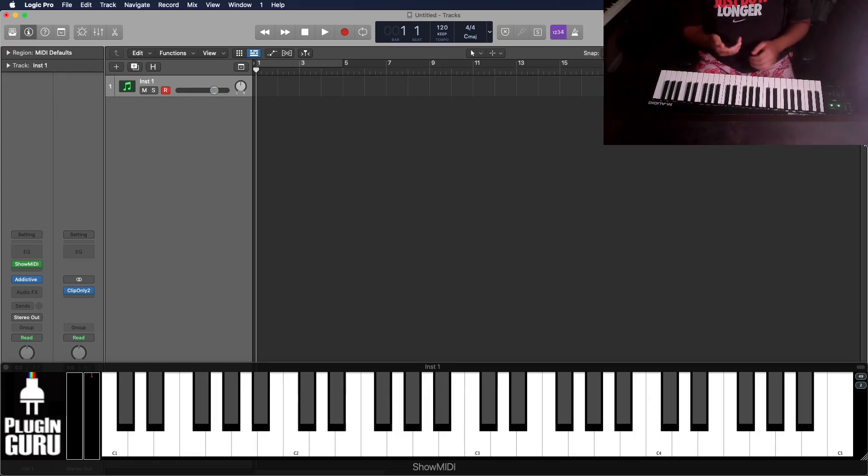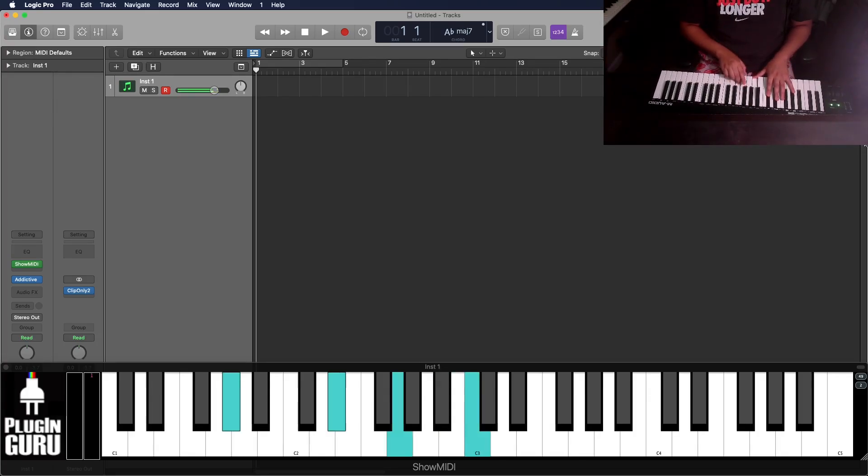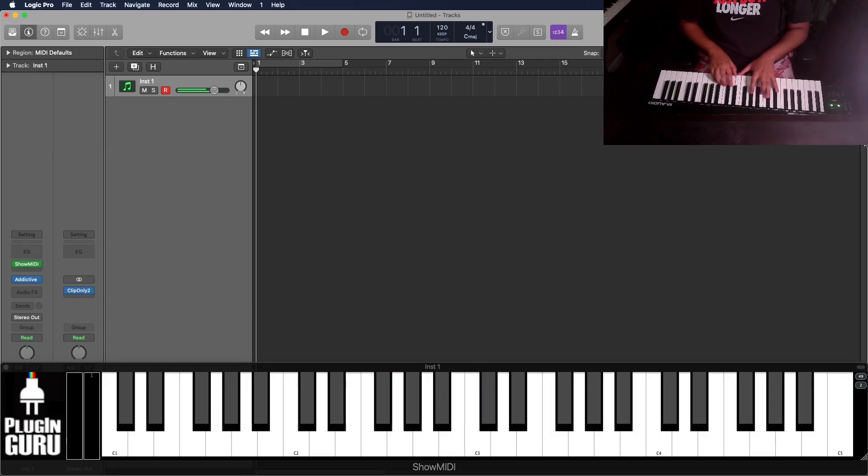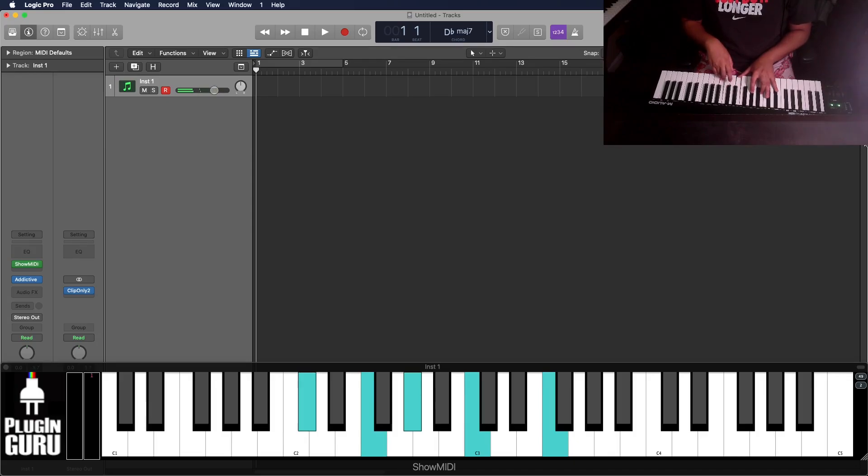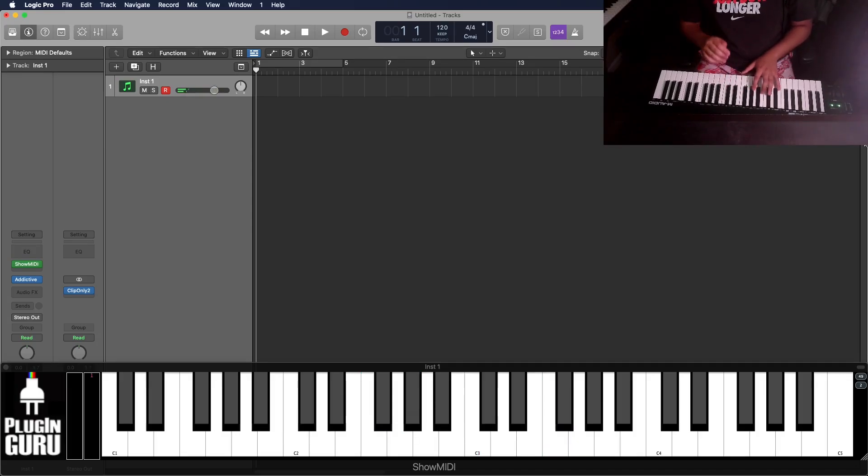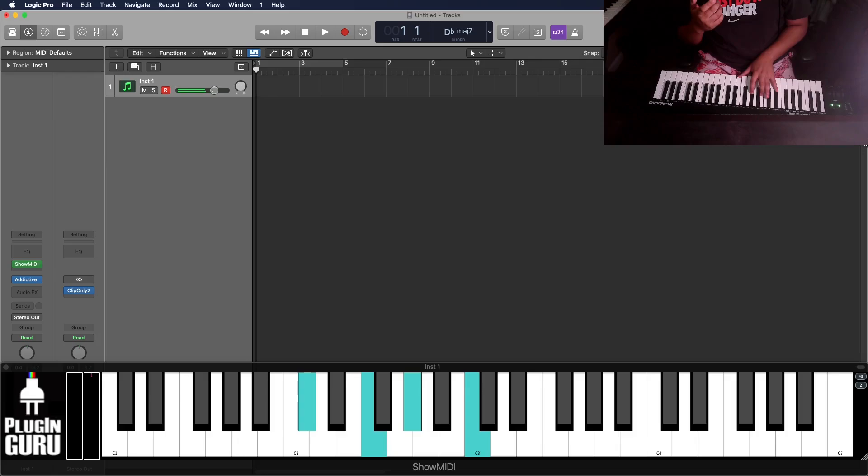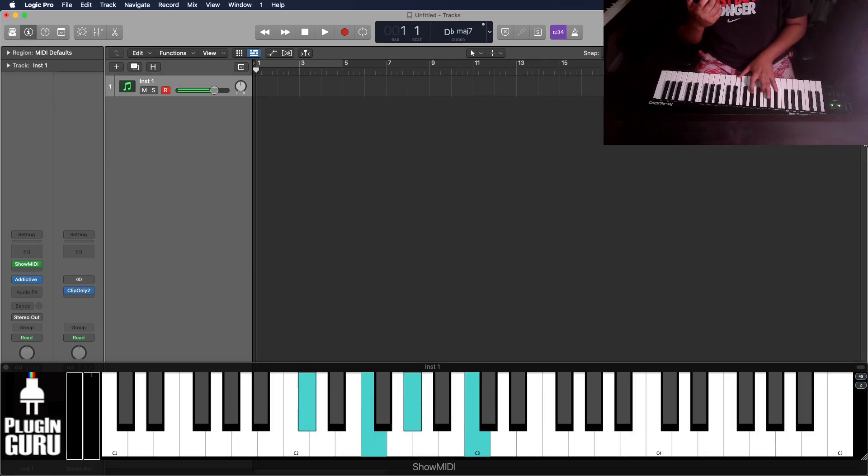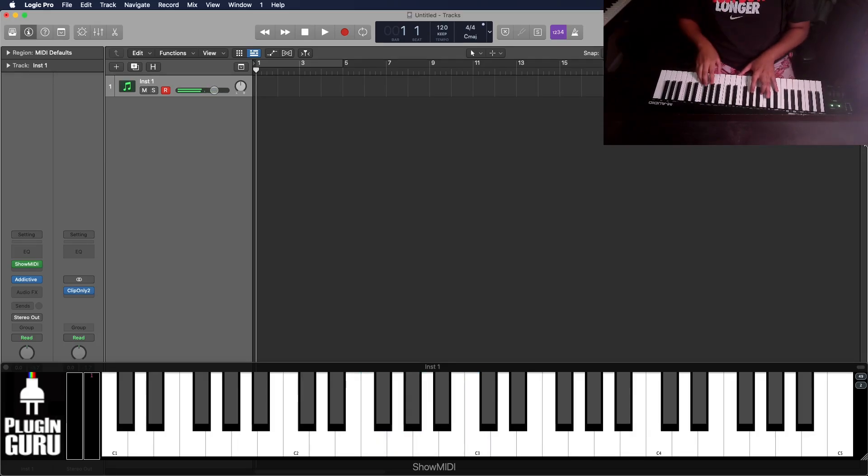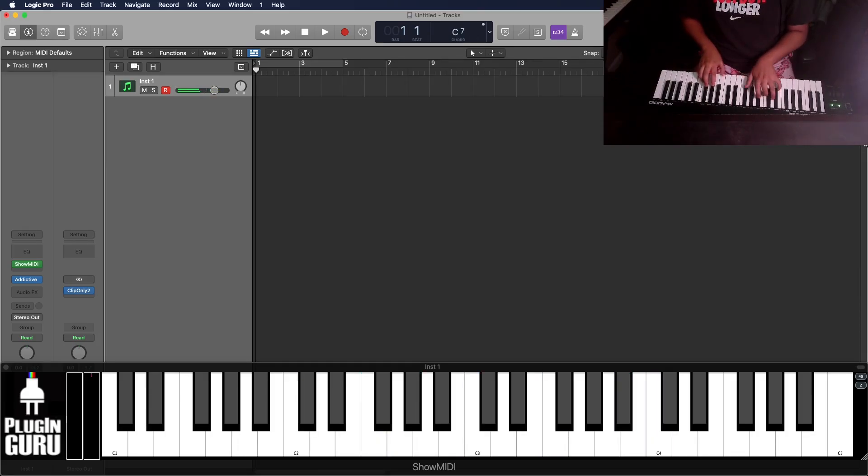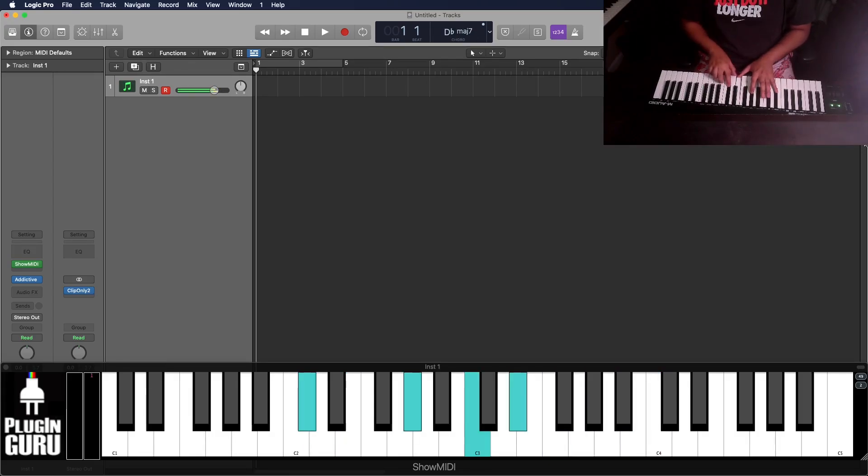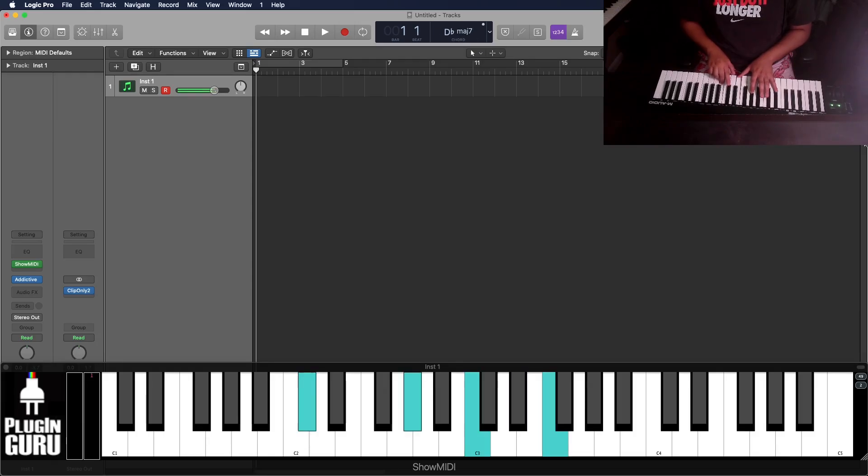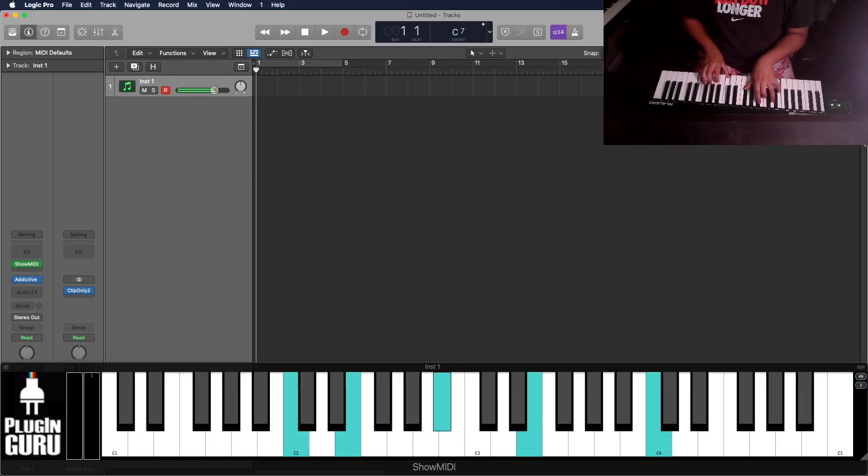Alright, so another thing you could do instead of just sitting on this Ab major 7 chord, or the 1 chord, you could also go up to the 4th, which in this case would be a Db major 7 chord. And from here, you could do a lot of different things. Very commonly used, you could go Db major 7, C dominant 7, which is just a major 4, or a 4 major chord going to a dominant 3 chord.